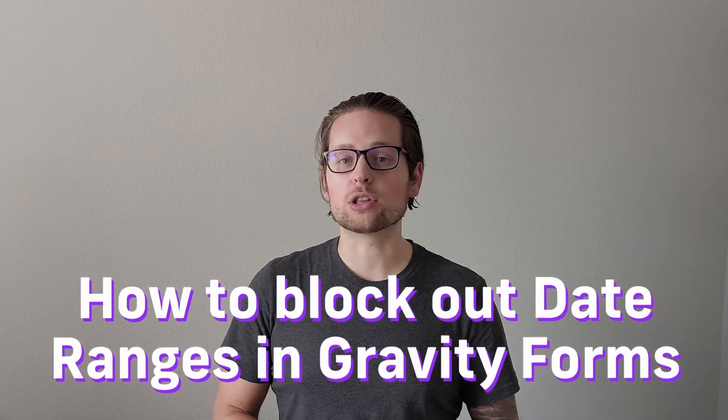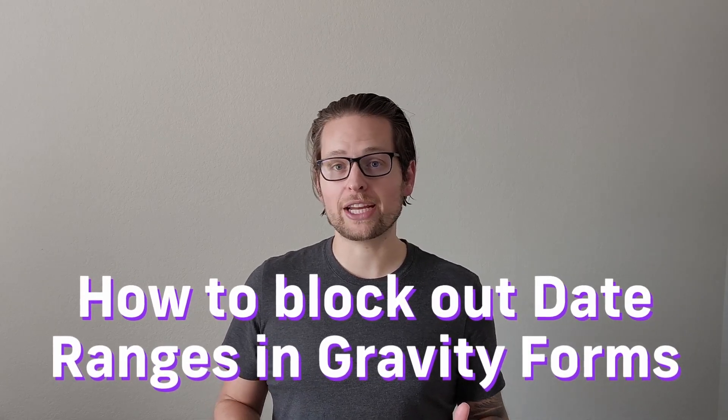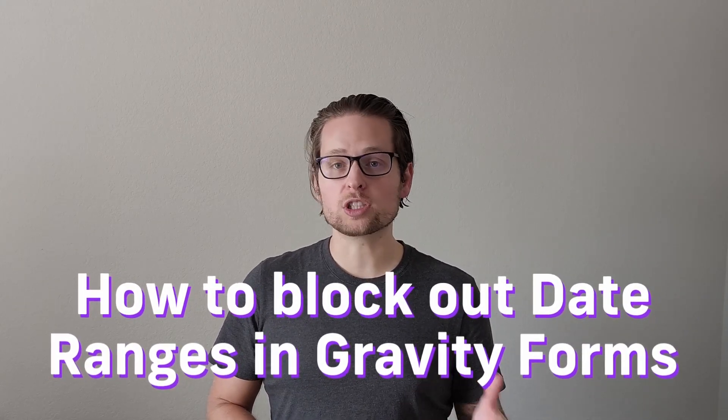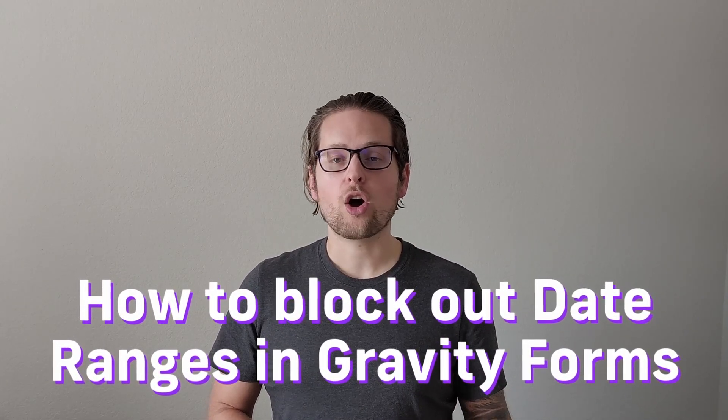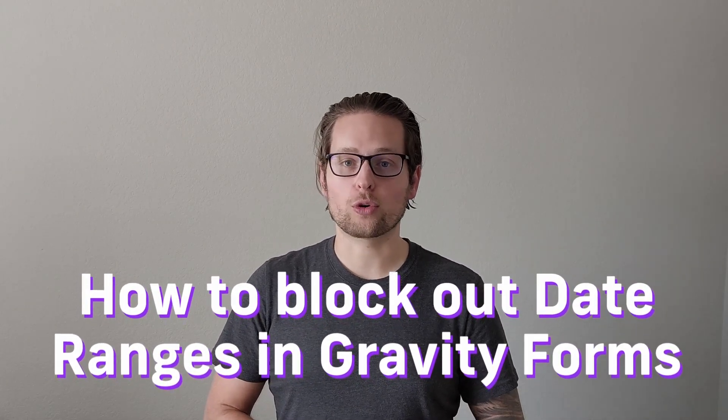Hi everyone and welcome back to the channel. In this video, I'm going to show you guys how to simply and easily block out large date ranges across multiple forms on your Gravity Forms date picker.